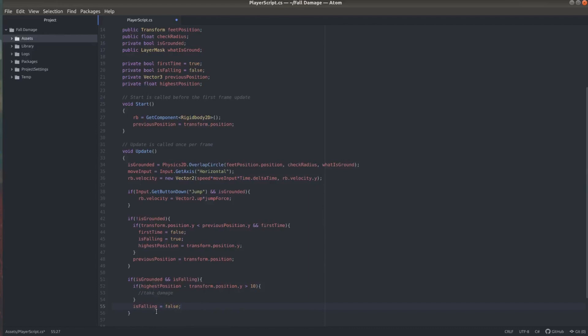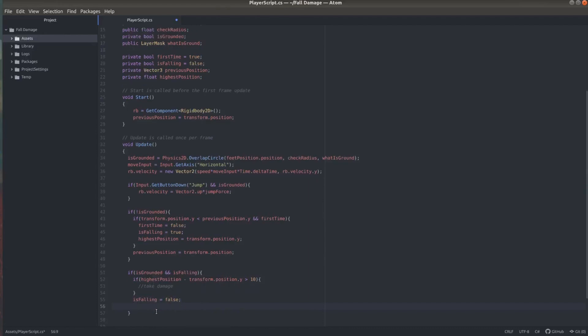And I'm also setting is falling to false because we're not falling anymore. And first time to true. So next time the player is falling, we go through the previous if statement and we check again if the player is falling.